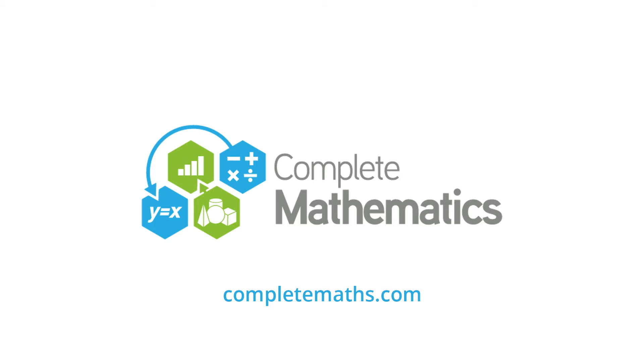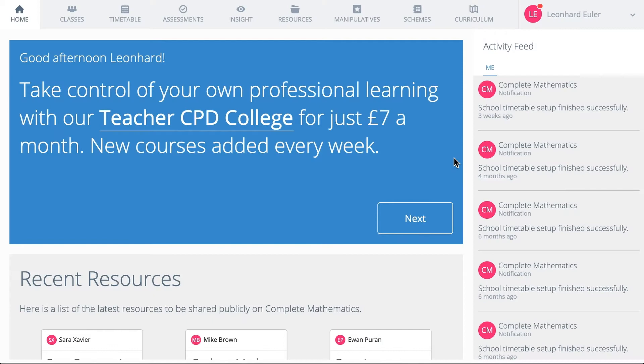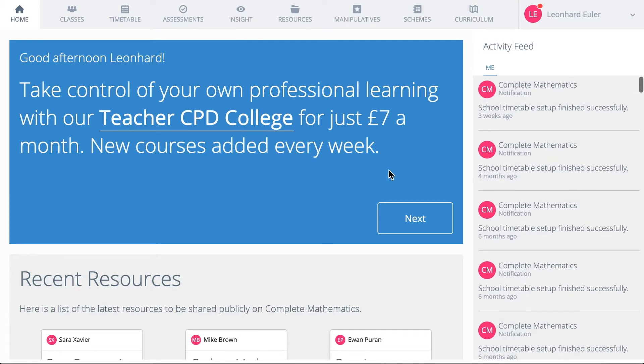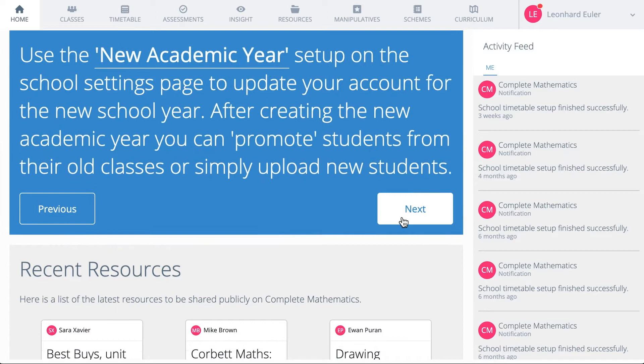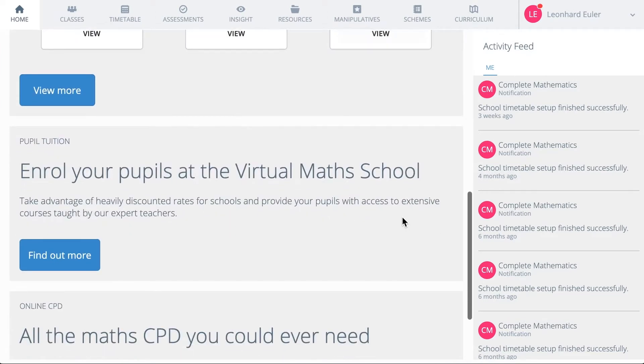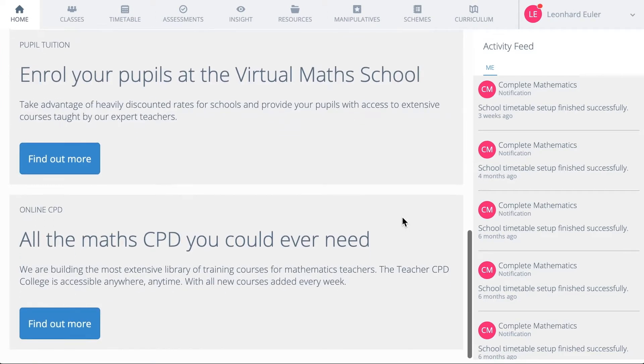Welcome to the Complete Maths online platform. On the homepage, you can see a summary of things you've been doing recently, some hints and tips, new resources that have been added, and details of upcoming events.